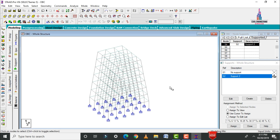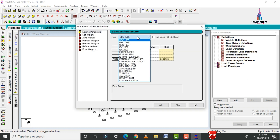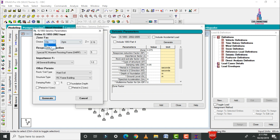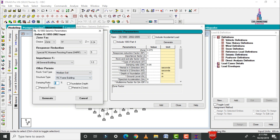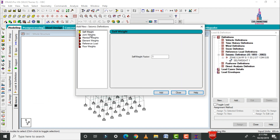Apply load cases: dead load, live load, seismic load, and wind load. Go to Loads and Definitions, click Define, select Seismic Definitions, Add. Select the Indian Standard system and click Generate. Set the seismic zone to Zone IV with coefficient 0.24, Special RC Moment Resisting Frame, medium soil condition, and damping ratio 0.05. Click Generate. Then add self-weight.